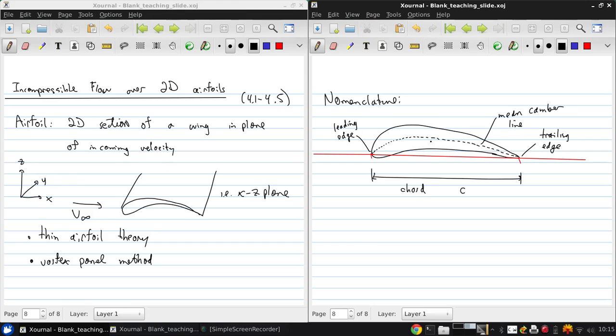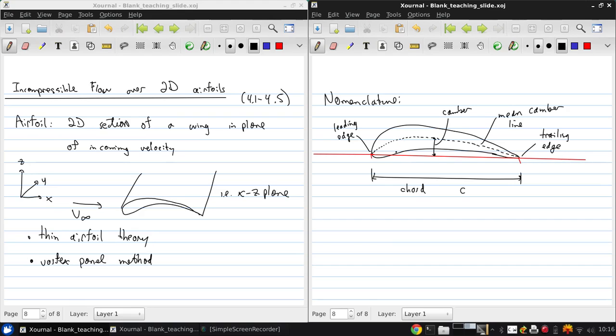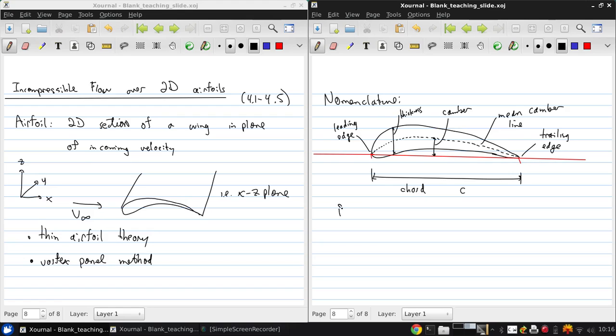The camber of the airfoil, which is often a shorthand for saying the maximum camber, is the distance between the camber line and the chord line. Whereas the thickness of the airfoil is the distance between the upper and lower surfaces. And a typical value for the leading edge radius of an airfoil is approximately 2% of the chord.